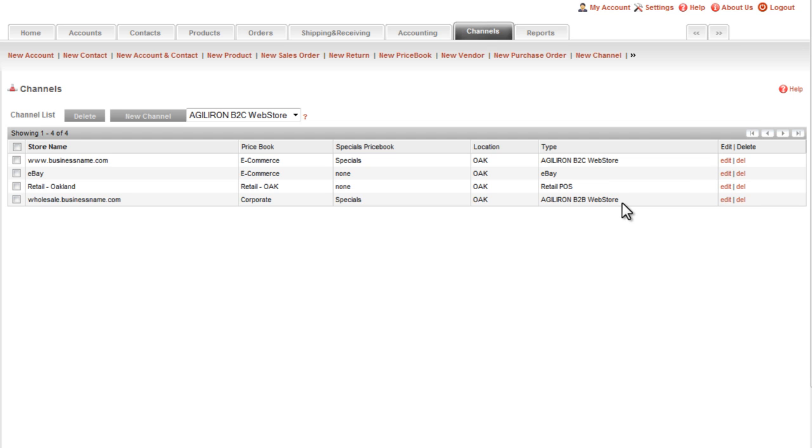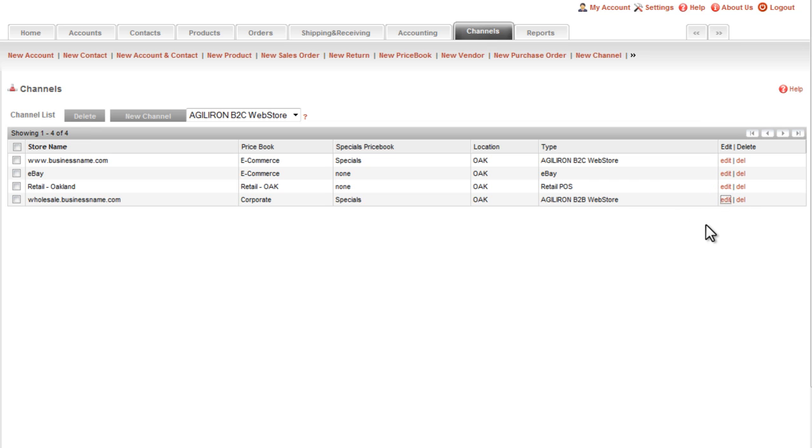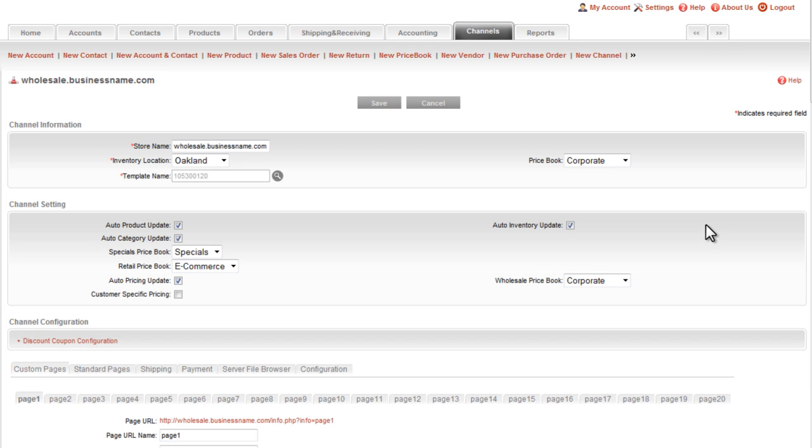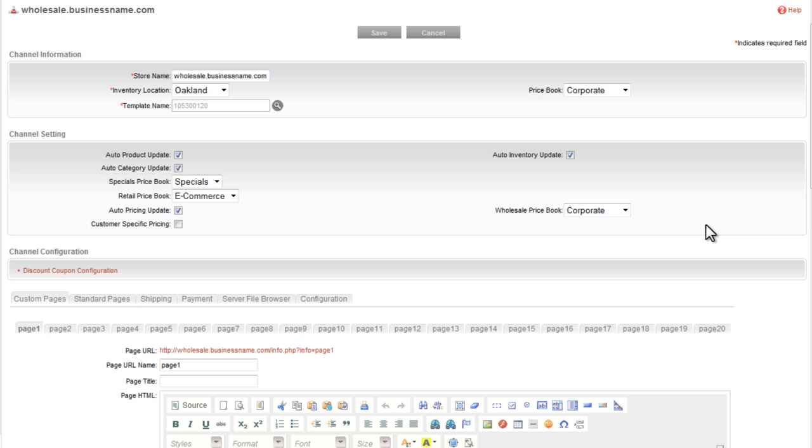Next I will look at the B2B webstore channel. This is the e-commerce shopping cart for business-to-business sales. This is somewhat more involved than the retail outlet POS channel in terms of configuration and setup. Again, I will click the edit command for this channel, and just as before, this brings up the configuration screen for this B2B webstore channel.